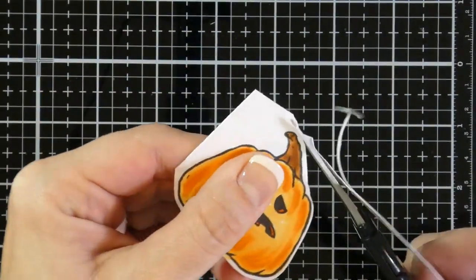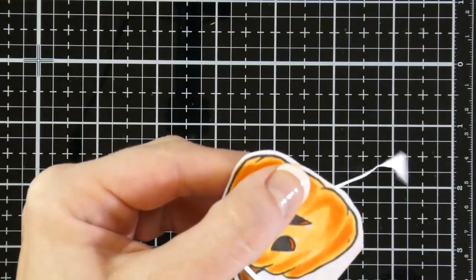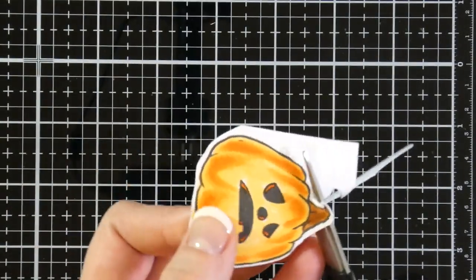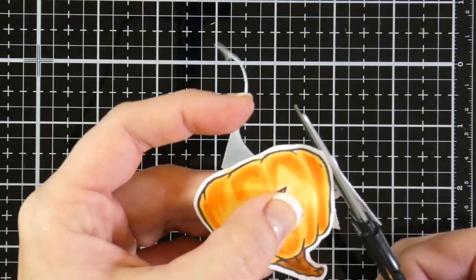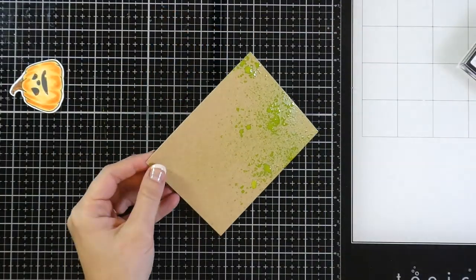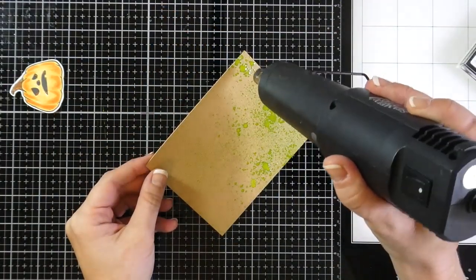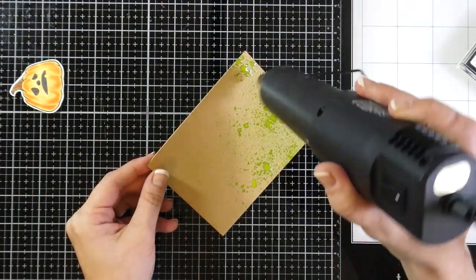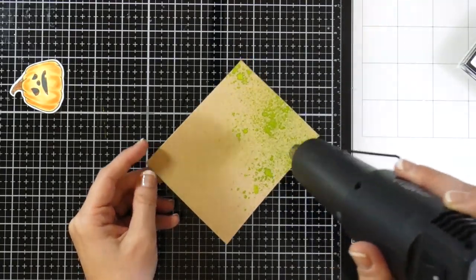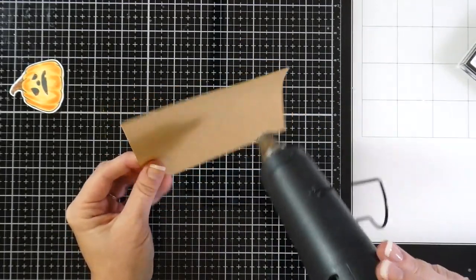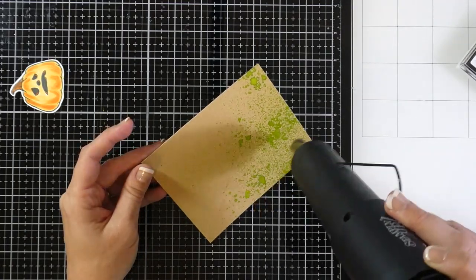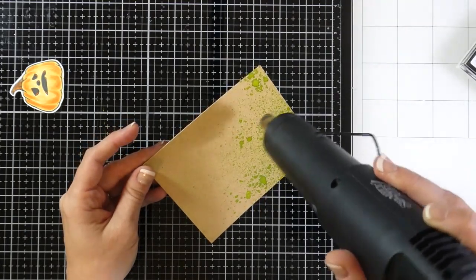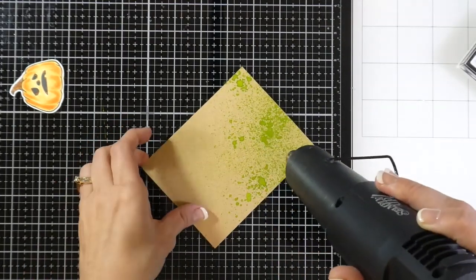I'm going to fussy cut this using my Brutus Monroe fussy cutting scissors, just keeping my scissors where they are and moving my pumpkin around. And then he'll be ready to go. As you can see, that surface spray is starting to dry and it's deepening up. I love it because it actually has a little bit of texture to it too. Not a lot, but it definitely has some texture to it. And so I'm drying this some more with my heat tool.